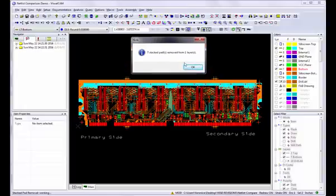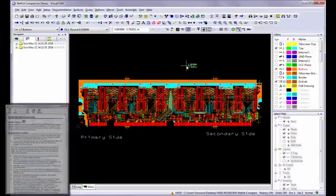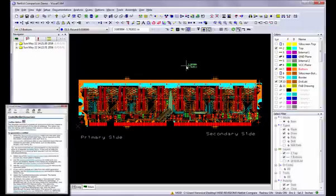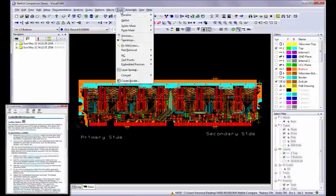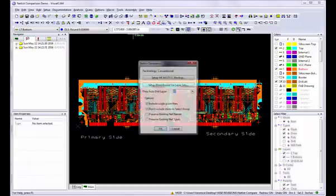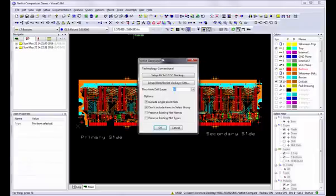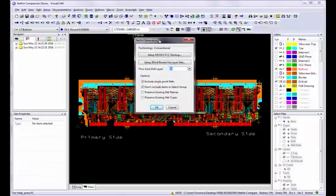Now that we have cleaned data, select the Tools Netlist Generate command, or use the Navigator shortcut command to generate an internal netlist from your data.